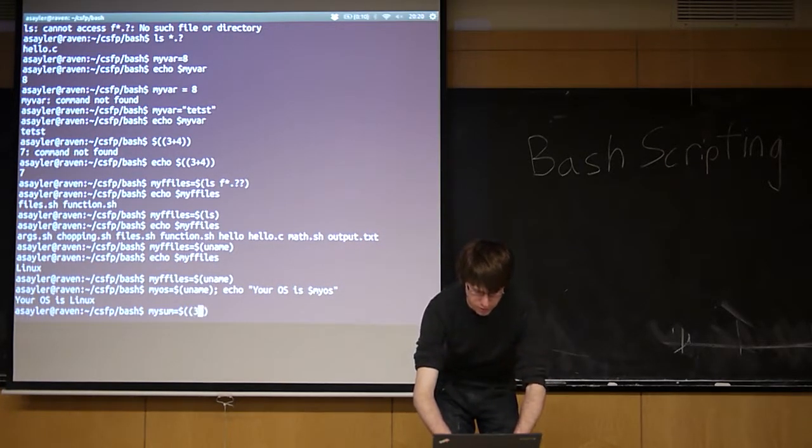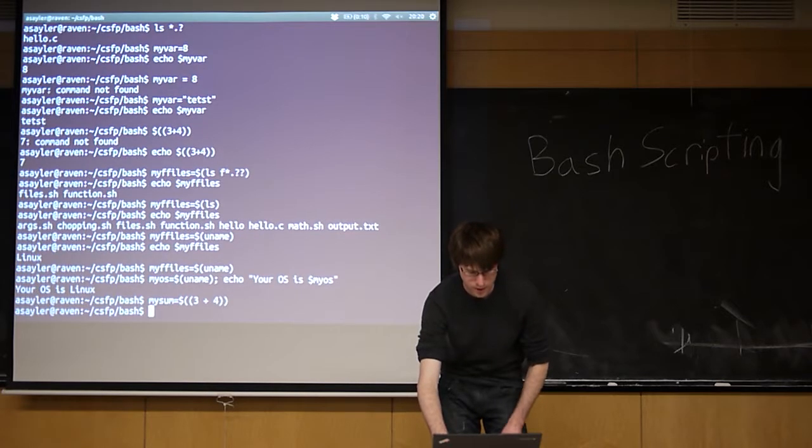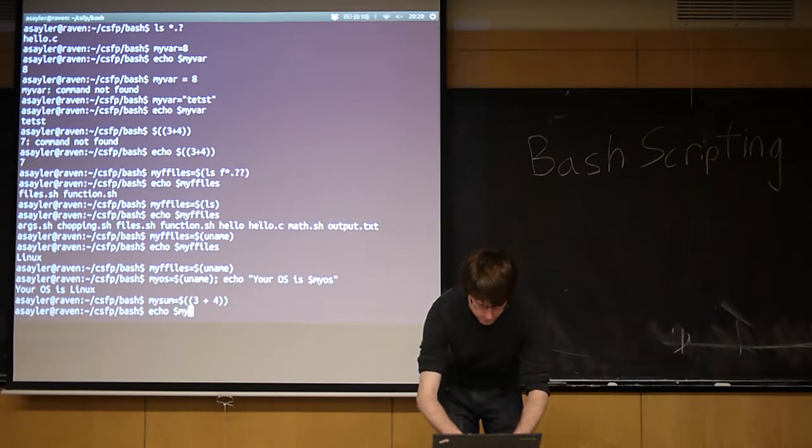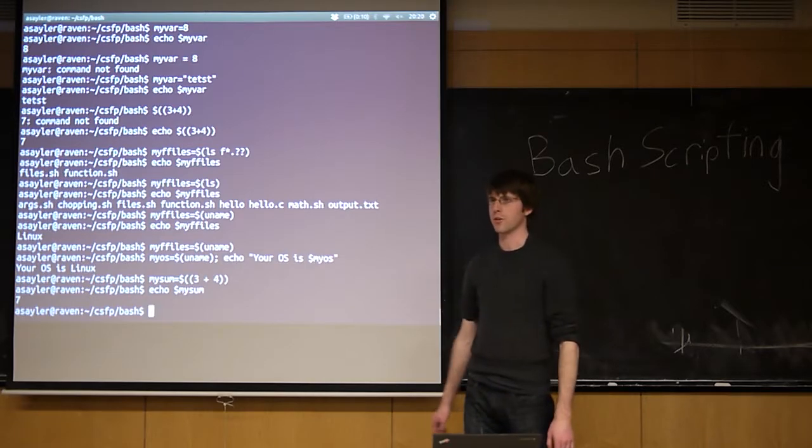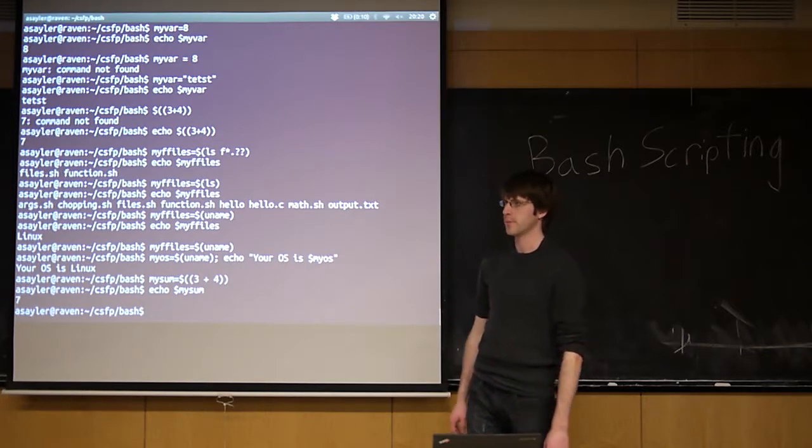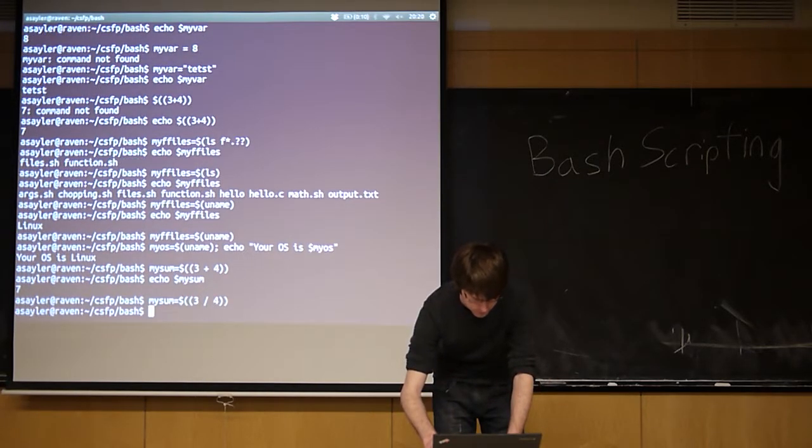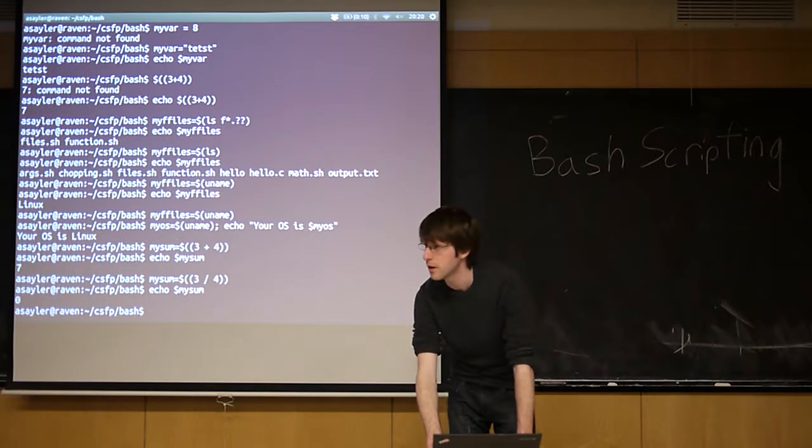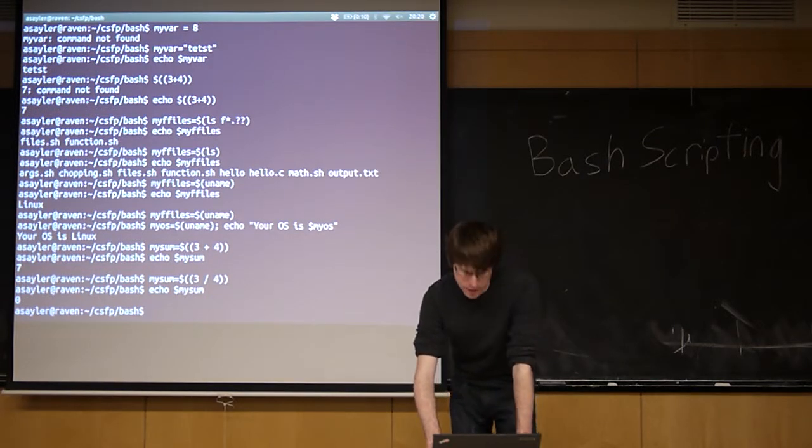So if we do, like, 3 plus 4, and now if we echo my sum, it's going to be equal to 7. If we do 3 divided by 4, and now echo it, it's going to be 0. So this is all integer math.